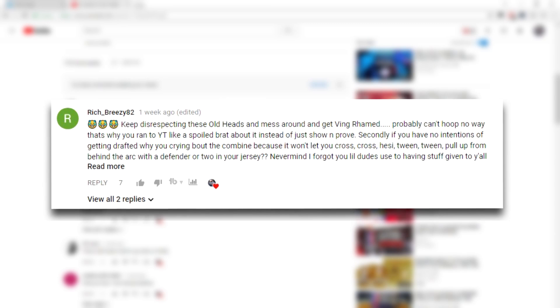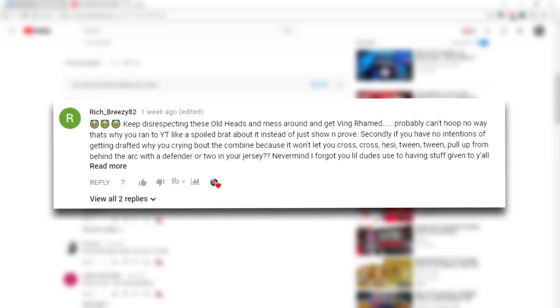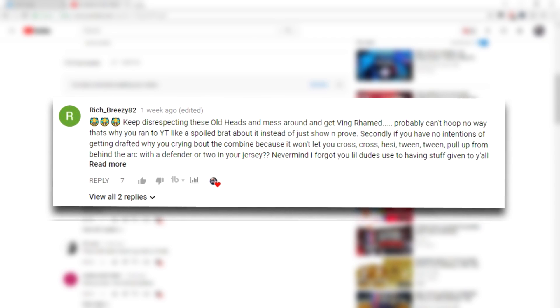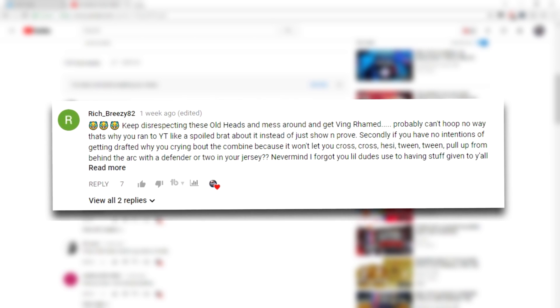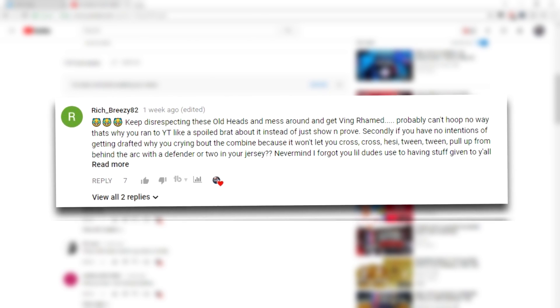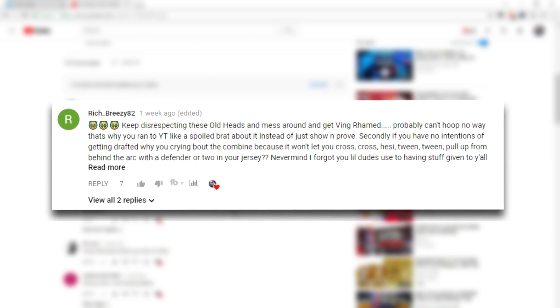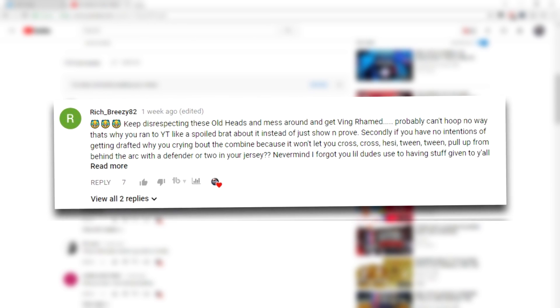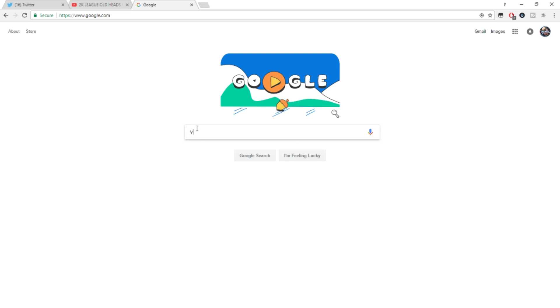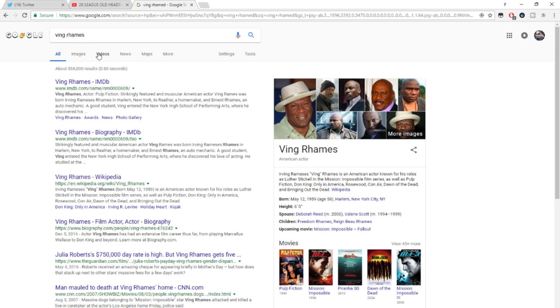I can see what we got here. Keep disrespecting these old heads and mess around and get being rained. I don't know what that is, probably can't hoop. No way. That's why you ran a white tee like a spoiled brat about it instead of just show and prove. First of all, this is not even proper grammar. So anything you say after this is worth being rain. Look, he ain't even spell it, bro. You can't even type you talking.